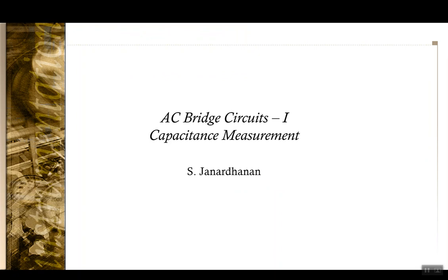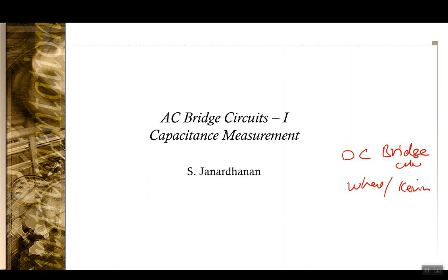In the last few lectures we had been seeing DC bridge circuits. We had used the Wheatstone's bridge, Kelvin's bridge, and also circuits like the Mega circuit for measurement of high-value resistances.